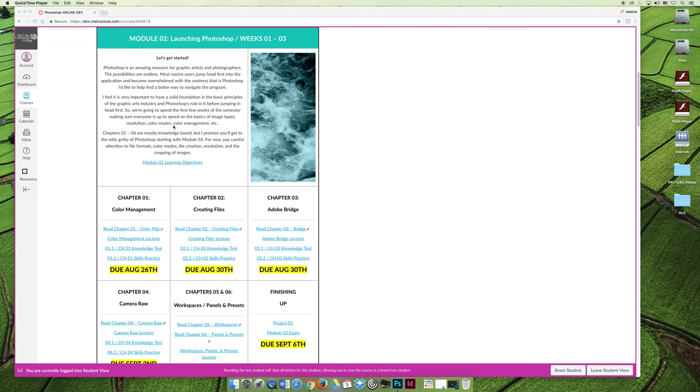Chapter 1, there is a link that says to read Chapter 1 Color Management. The textbook is currently, at the time of this recording, available for free. And so you can click on this link.